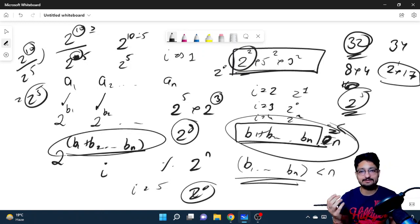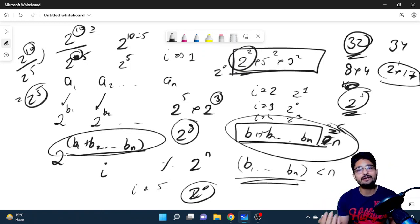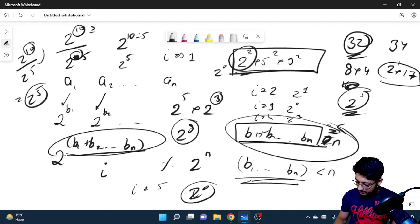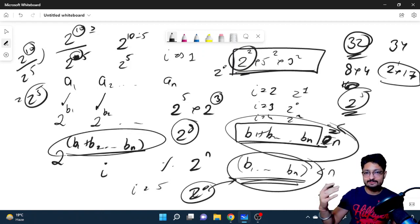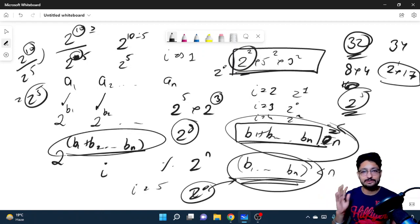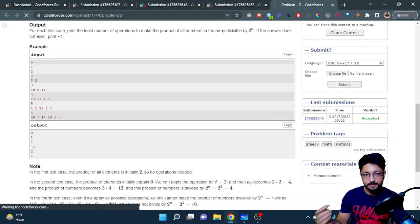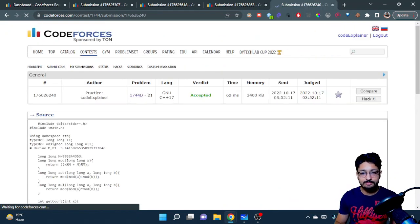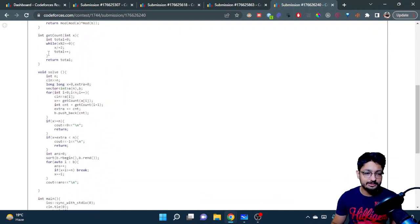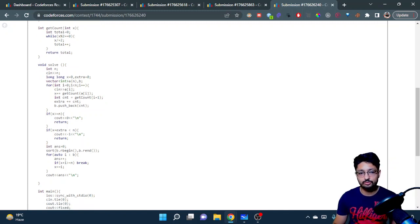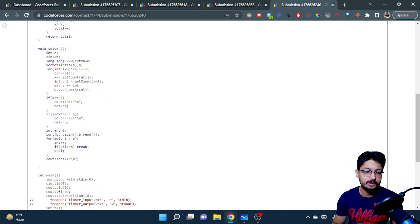So we have a list of how much each index i contributes in terms of powers of two. We greedily choose the indices that increment our answer the most. We sort these values in decreasing order and add them one by one to the running total until the total becomes >= n. The number of values added is our answer. If even after adding all values we still cannot reach n, the answer is -1.